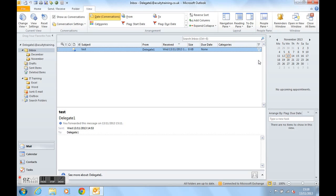So the to-do bar basically has three different areas: a date navigator, an area for upcoming appointments, and an area for to-do lists.